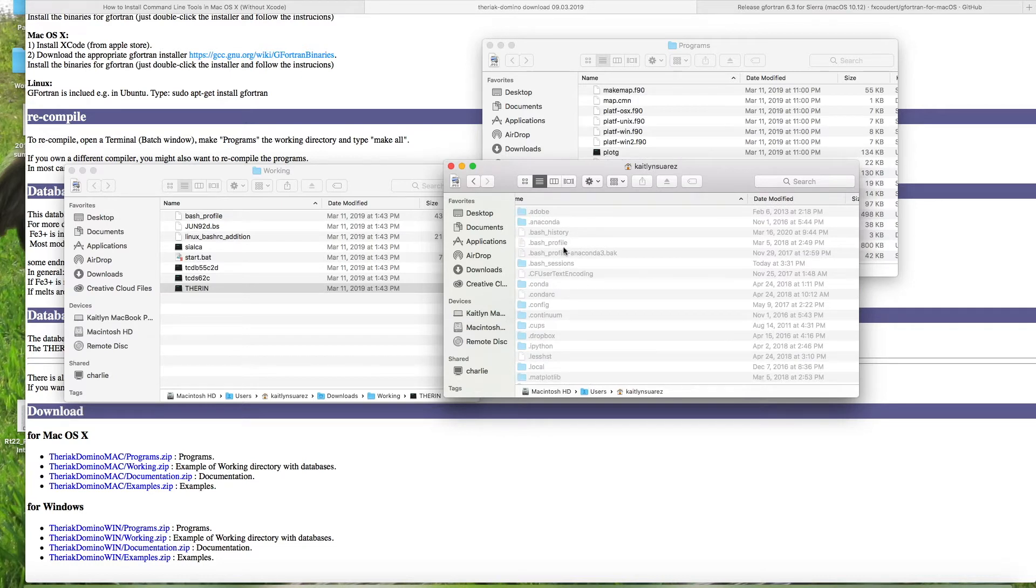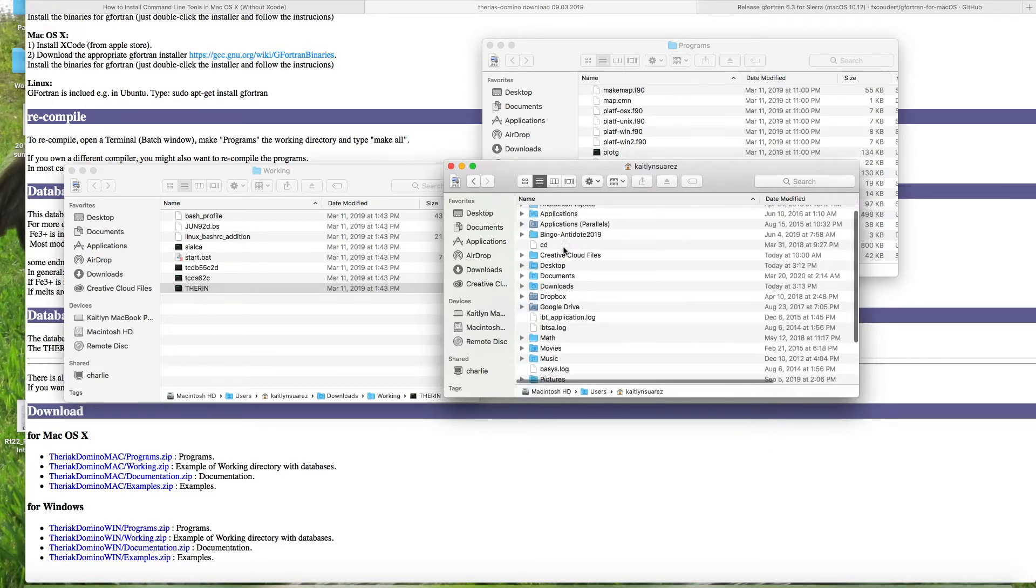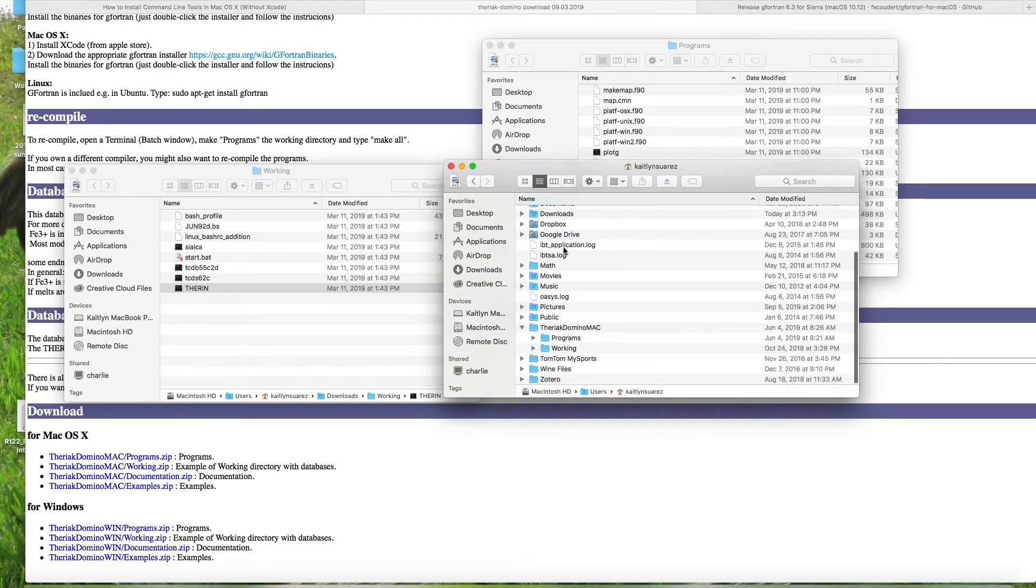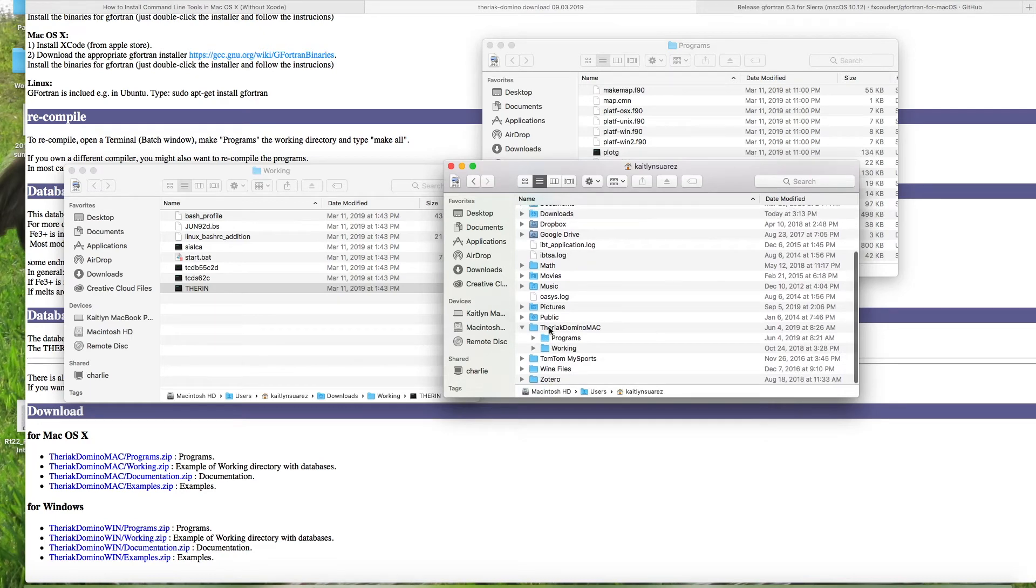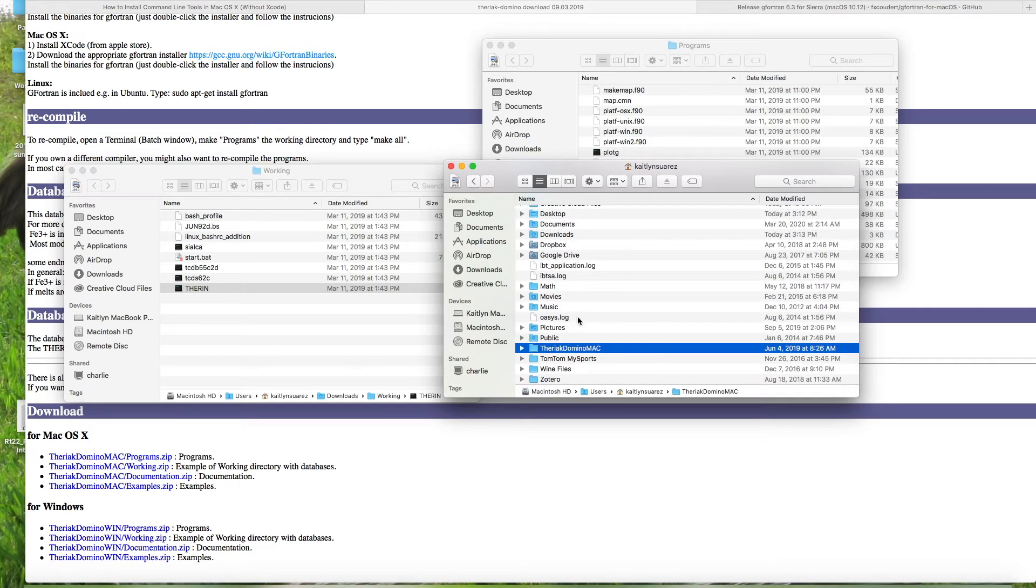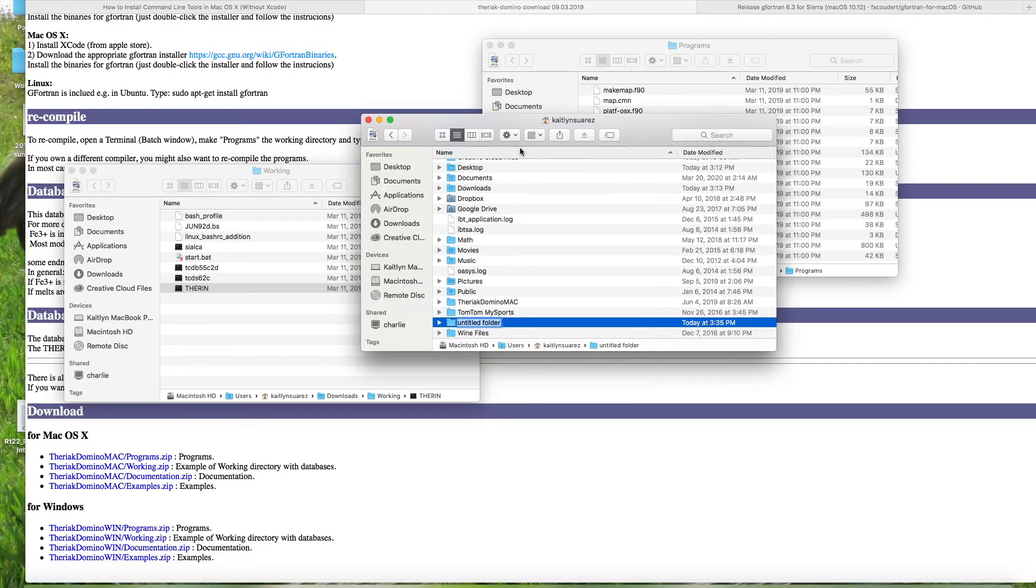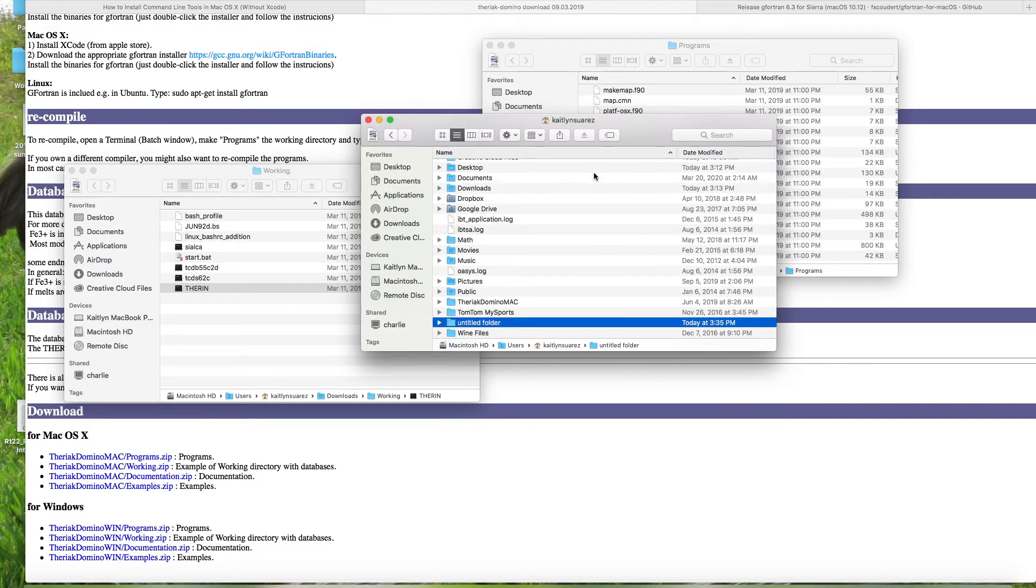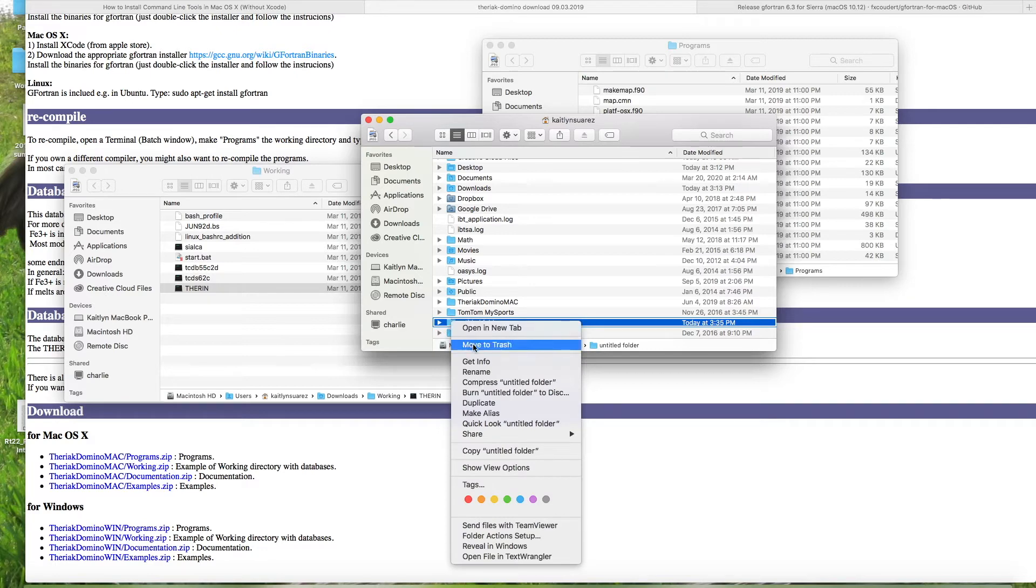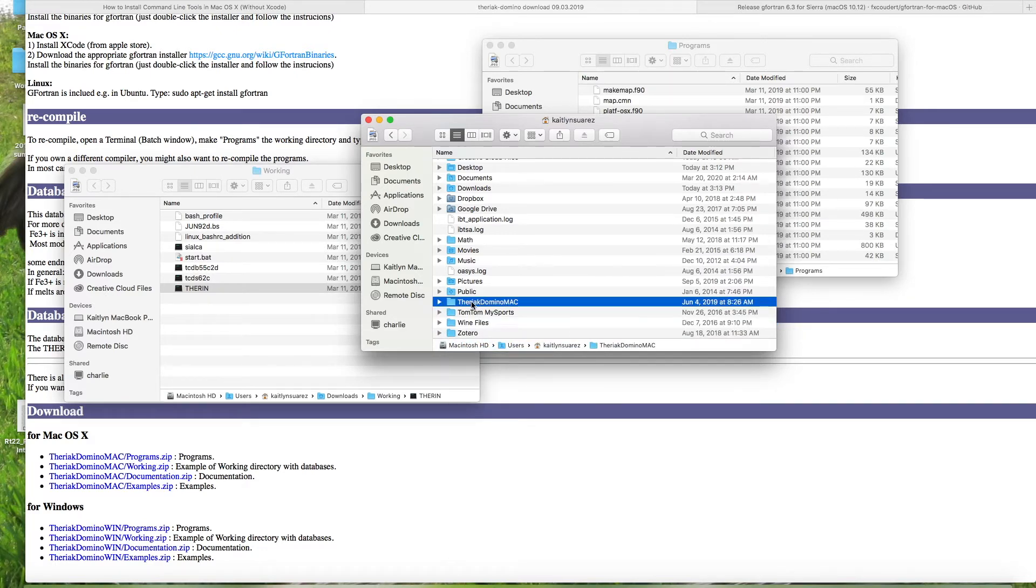So at the moment I actually have hidden files being shown right now, but I can unhide those just for a second here. They'll be important in a minute. So create a new folder in your home directory and label it Theriac Domino Mac. You guys make it in your computer. I cannot make a second folder, but here's my Theriac Domino Mac.